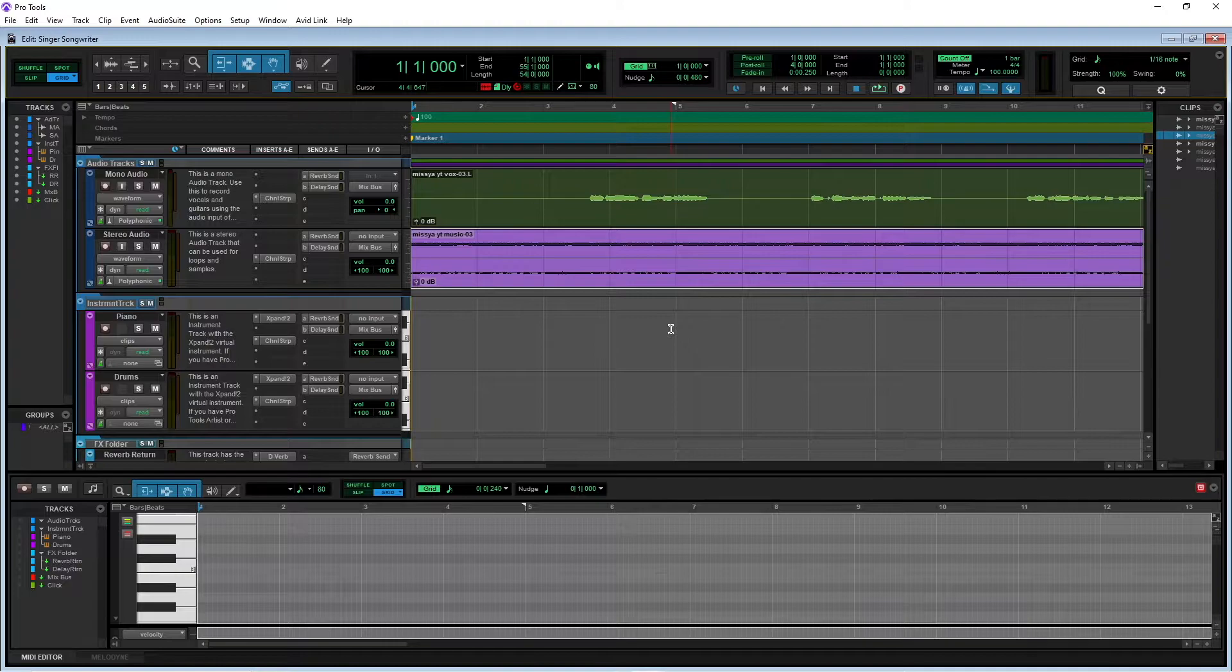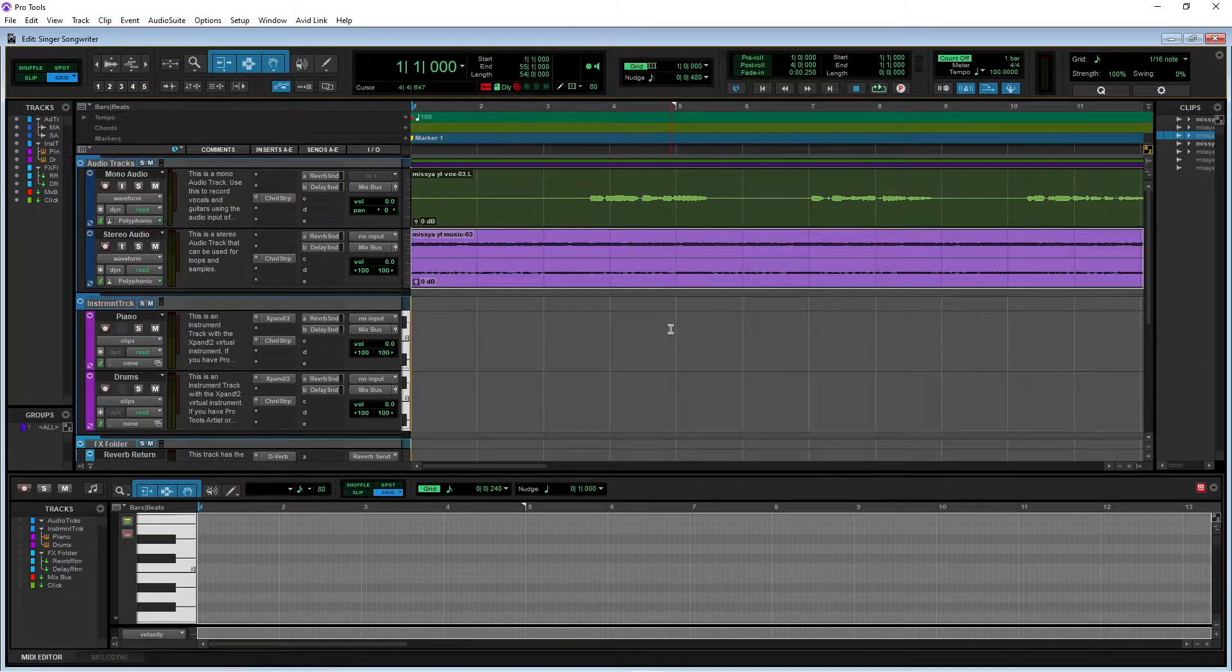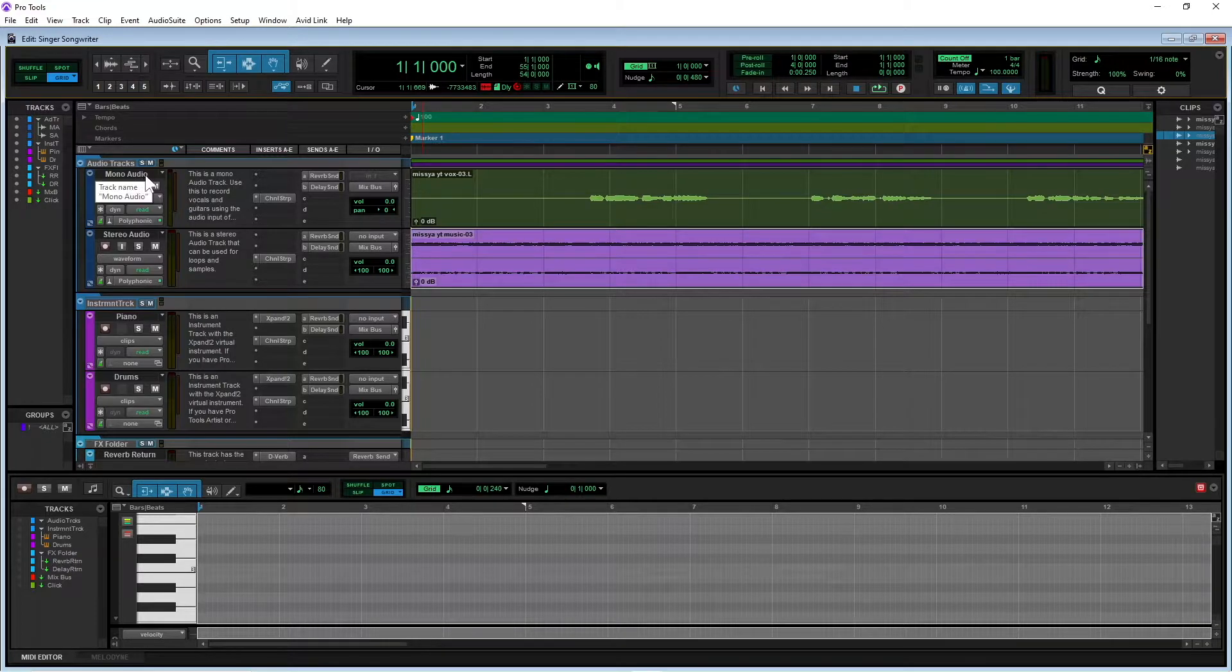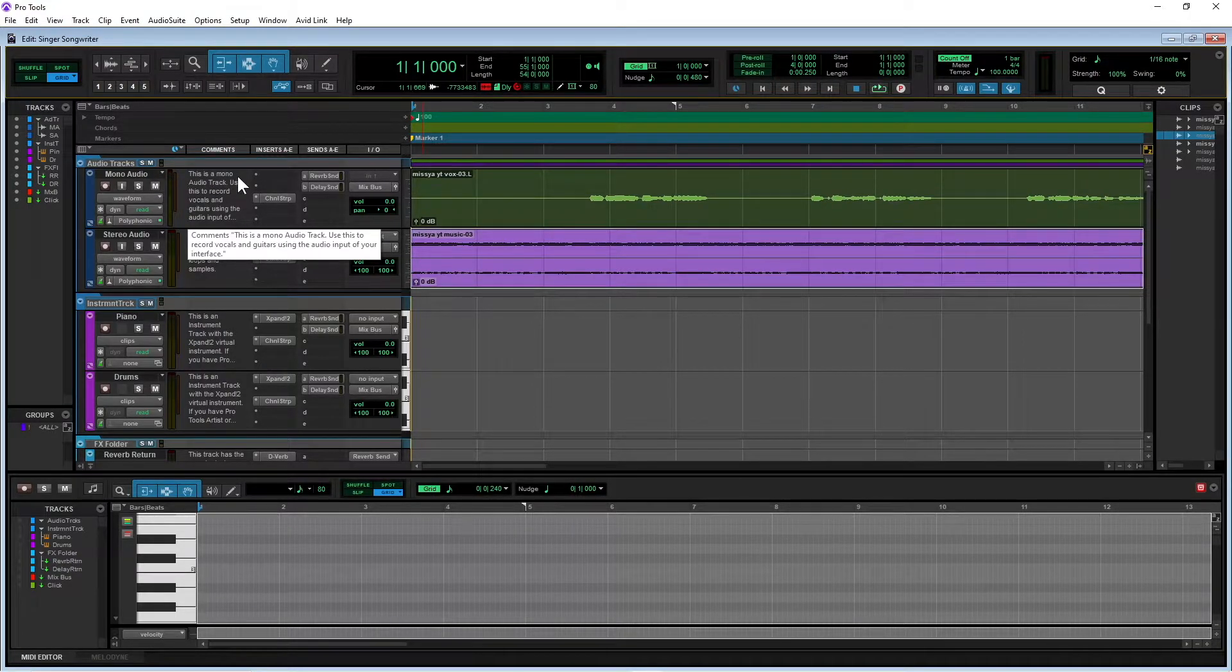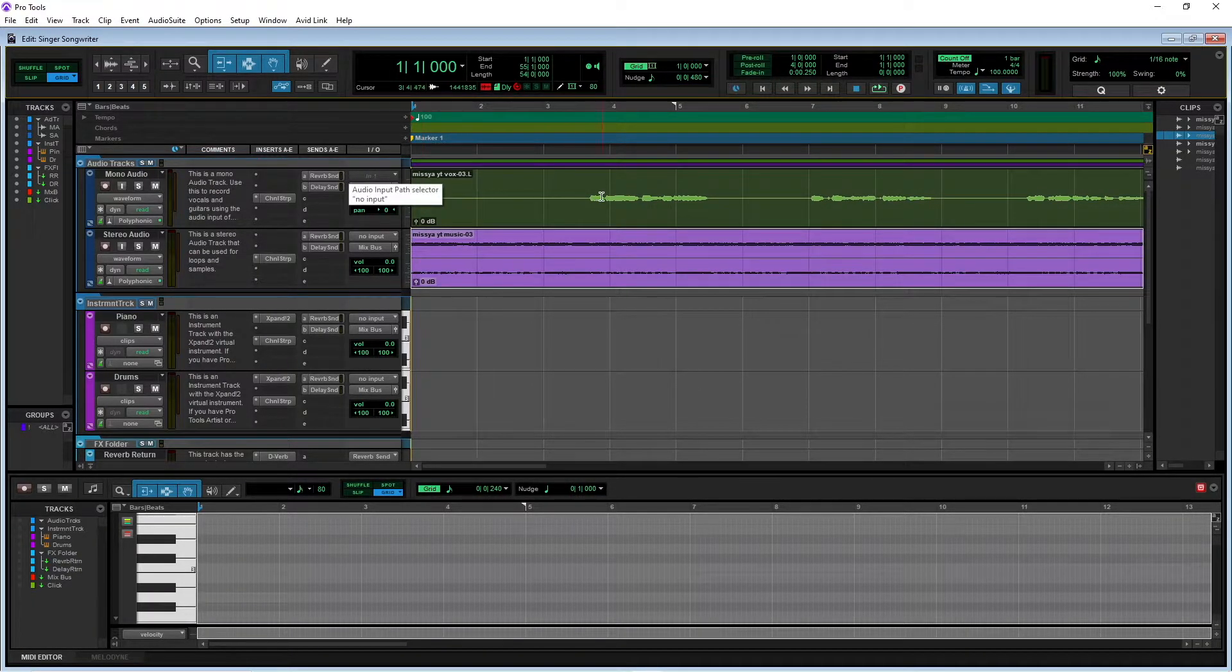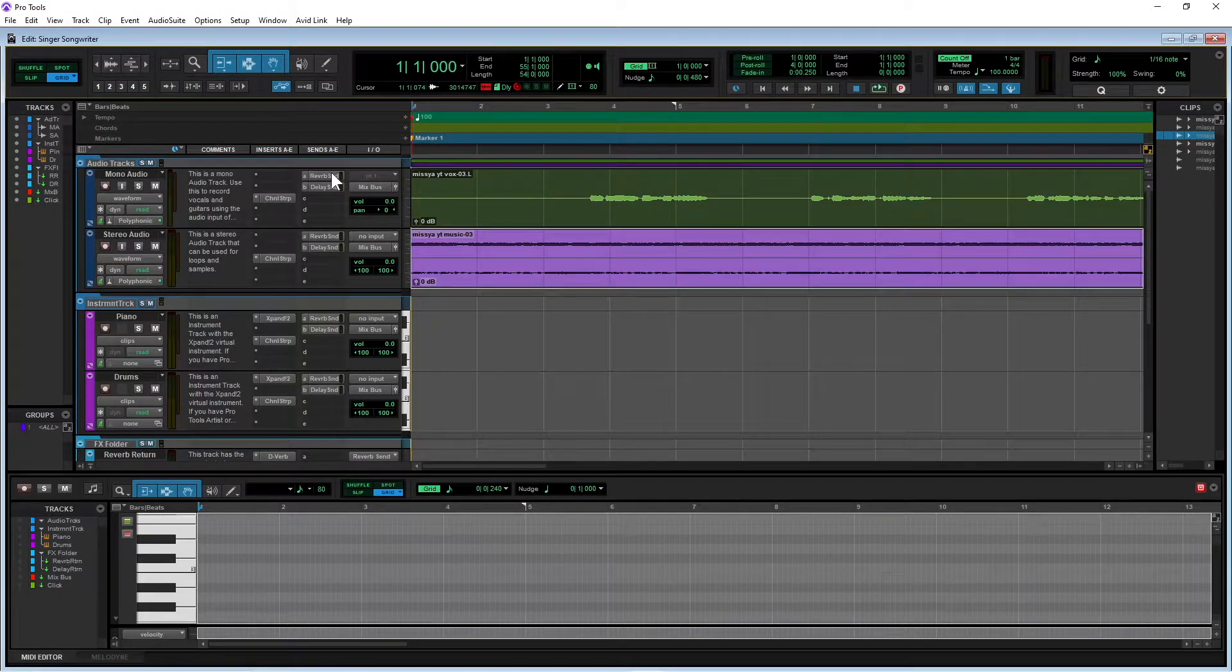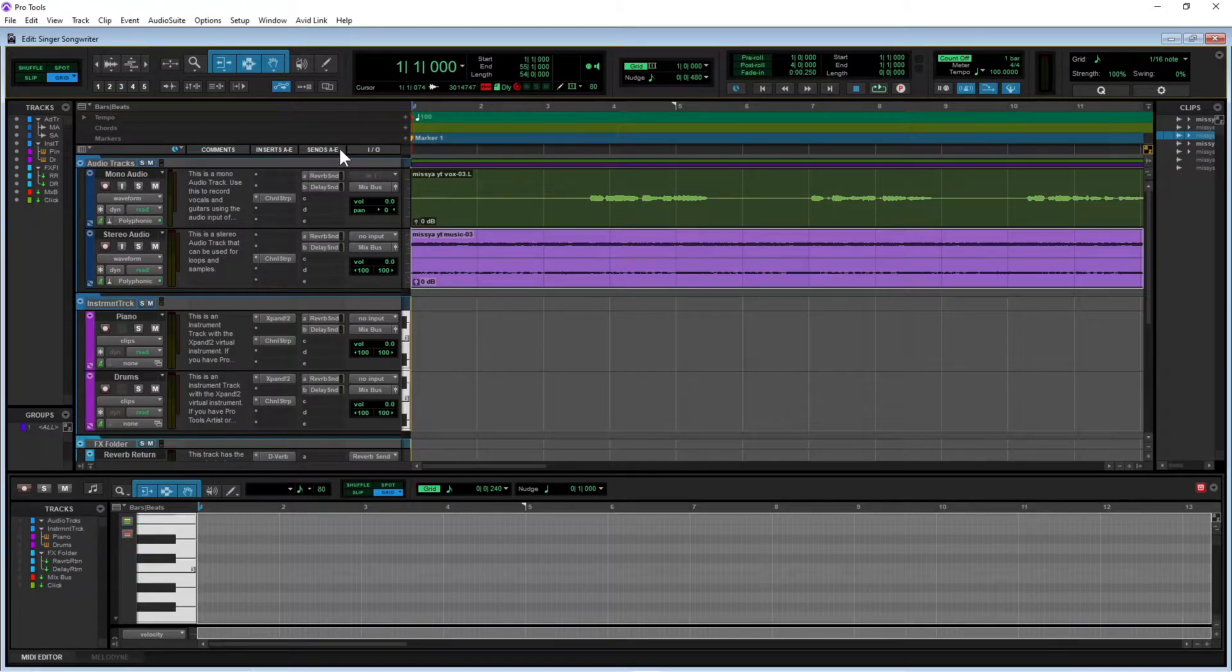I'm just going to quickly import in some audio. Okay, so now I've imported my audio. I'm going to click on the reverb send on the mono audio track, which is the one I'm going to use for the vocals. So I'm going to click on the reverb send in the send section.